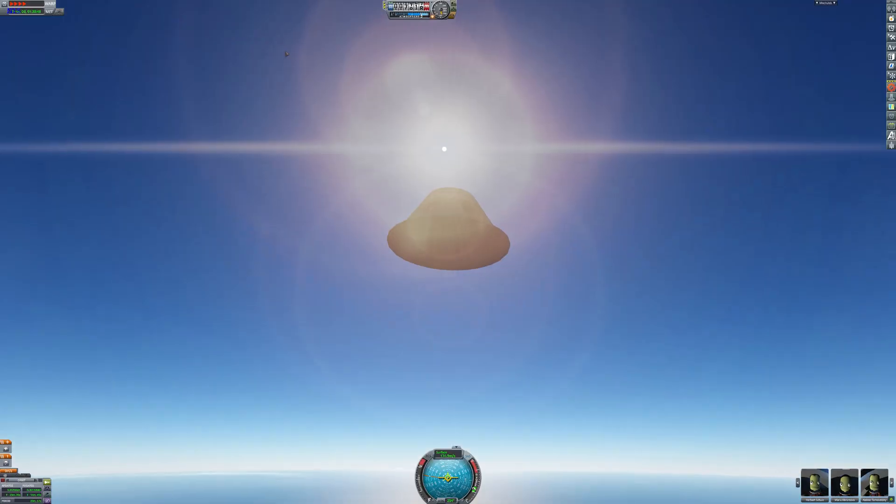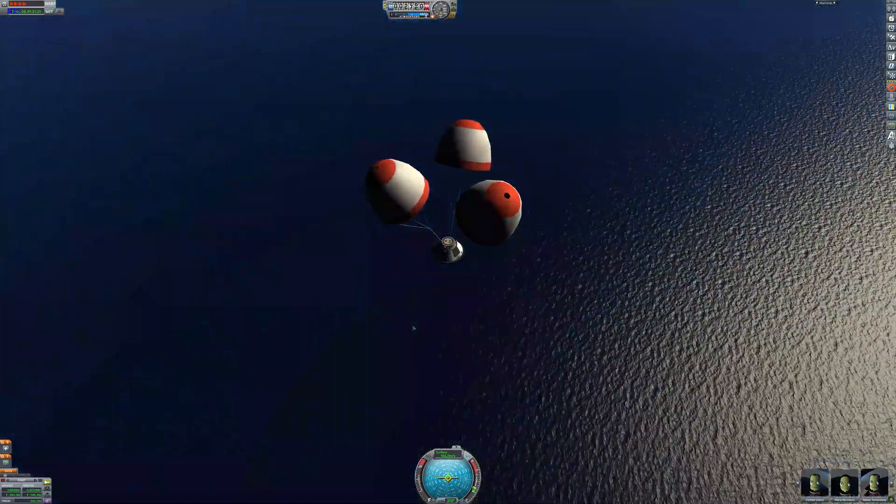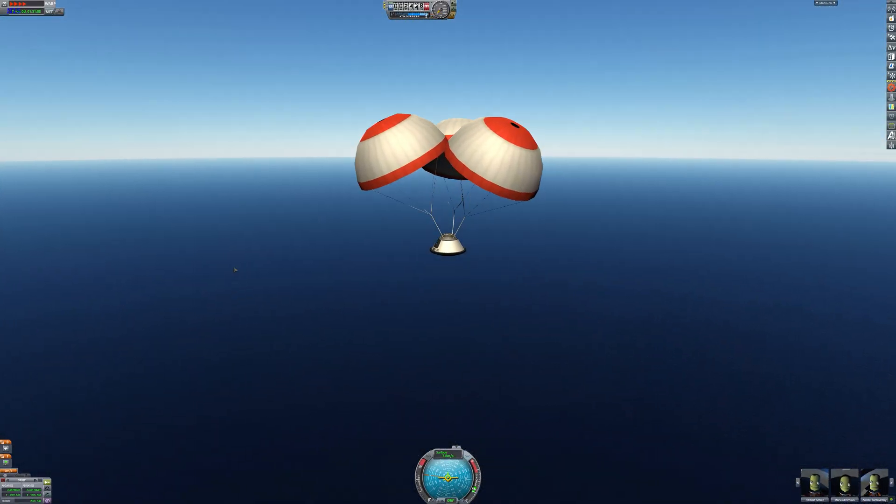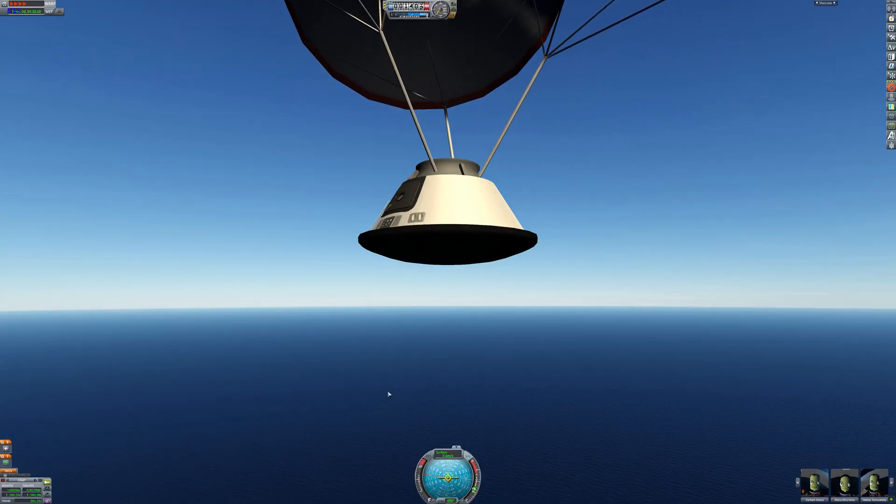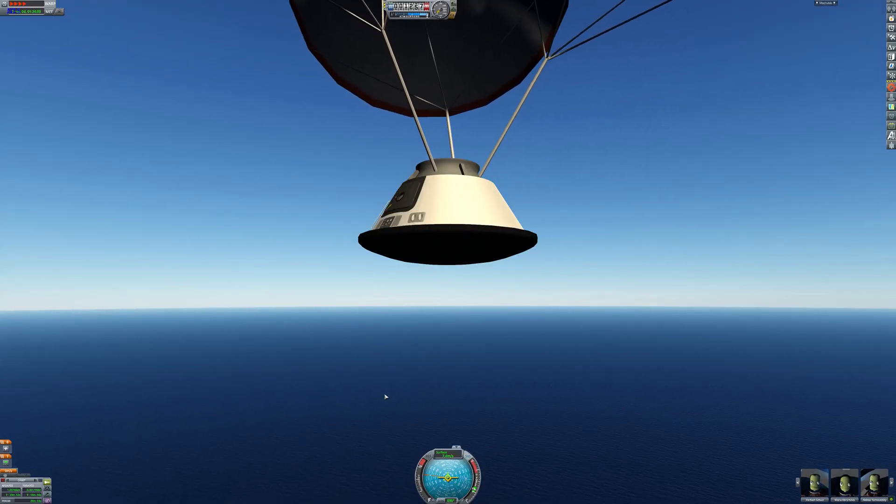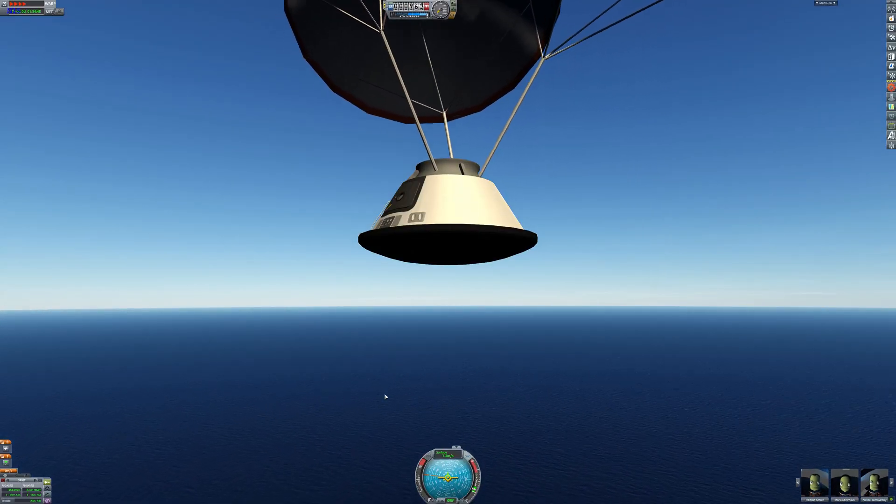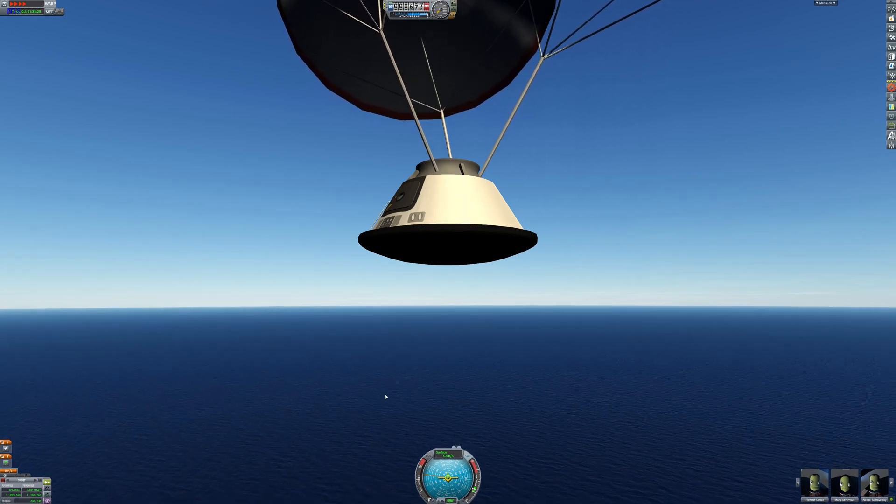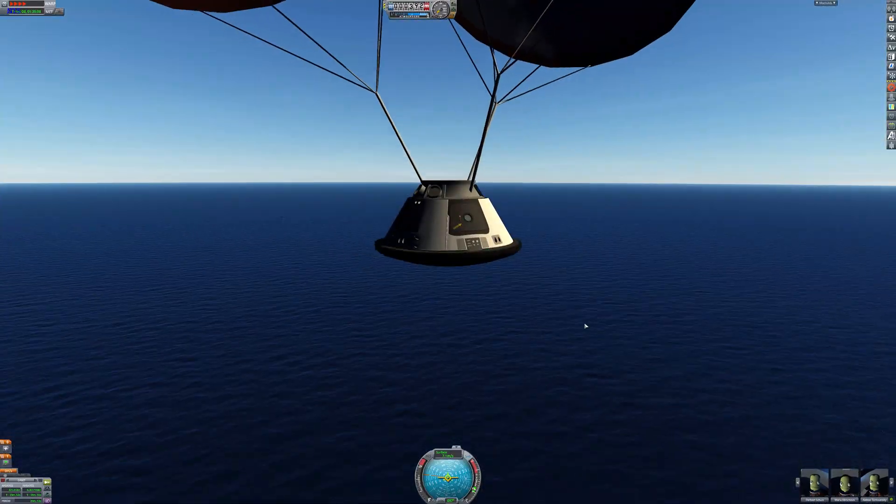Our three parachutes have deployed and we are descending back down to Kerbin. Look at that, we've got our three parachutes out and we are landing at a comfortable 7.3 meters per second for a nice splashdown in the ocean.